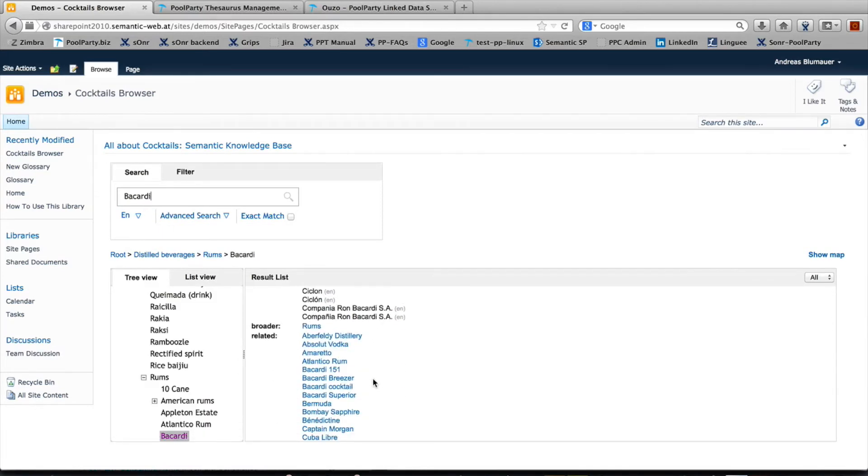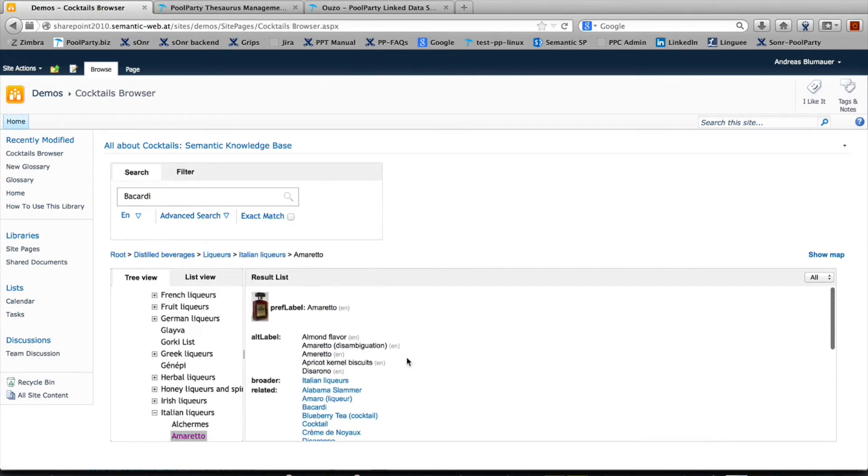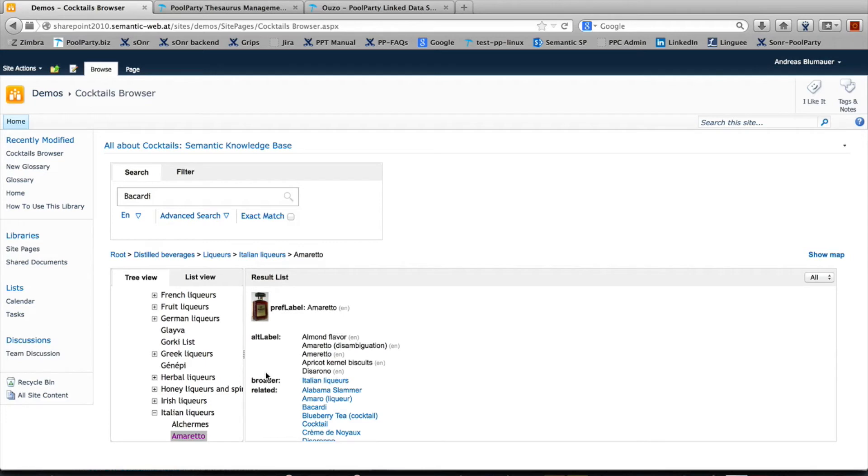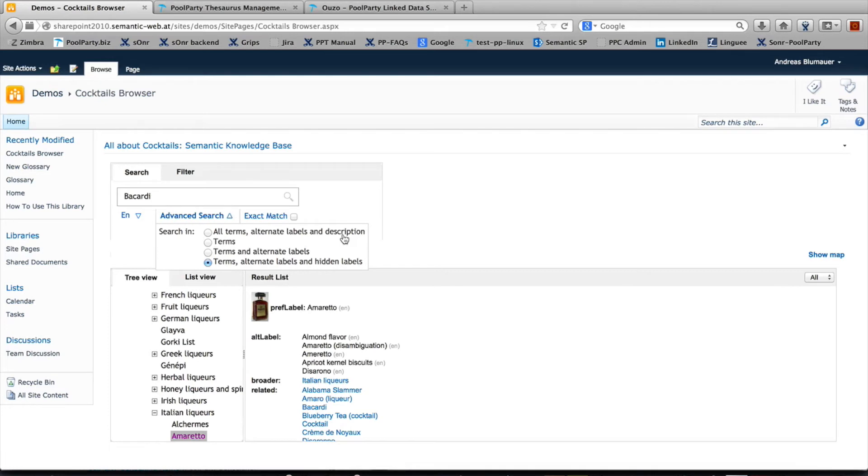So that's how it works, and then you can browse around as I pointed out before. That's the main functionality of this web part. It's multilingual and has advanced search features. For instance, you can search only in the preferred label or also in the synonyms, hidden labels, and descriptions. You can set that up here.